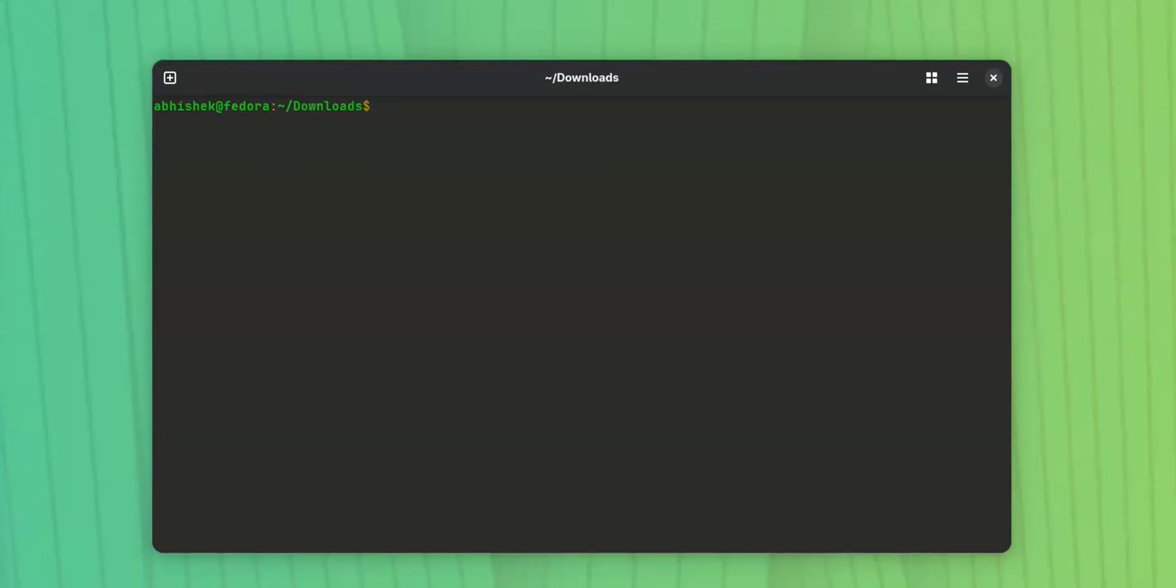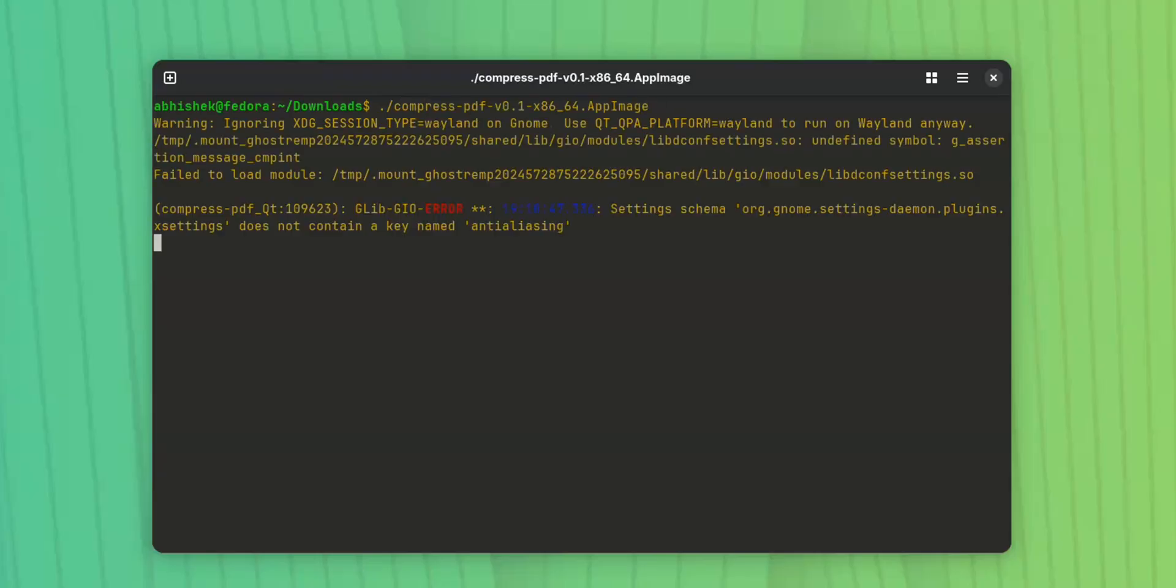Quick tip here. If the downloaded AppImage file does not run the application despite having execute permission and libfuse 2 installed, it is possible that the AppImage is not properly packaged for your system. You can find that out by running the AppImage from the terminal. Run it like you run a shell script. Observe the output.